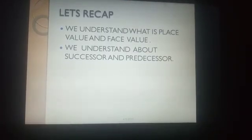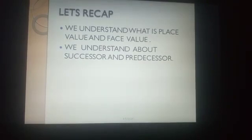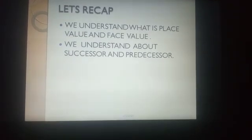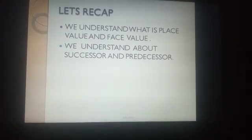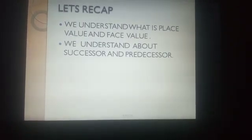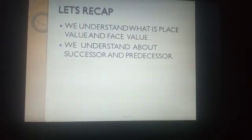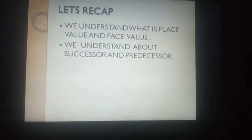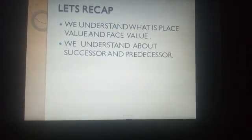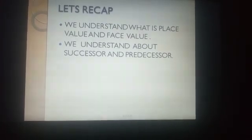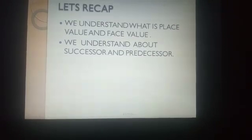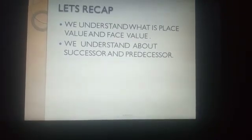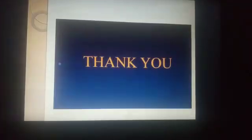Let me recap what we learnt today. We understood place value — the value of a digit depending upon its place — and face value — the value of the digit itself. We also learnt successor, which means adding 1 to a particular number, and predecessor, which means subtracting 1 from a particular number. Hope everybody understood these concepts. See you soon. Thank you.